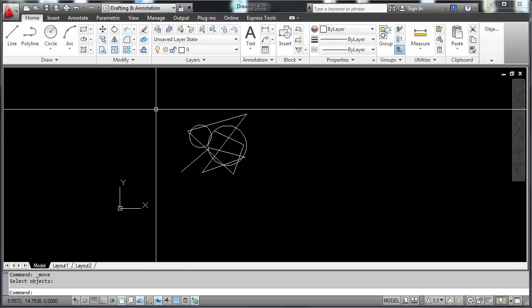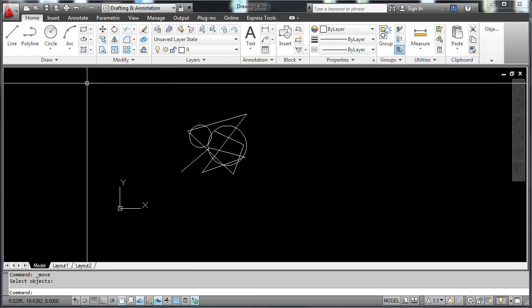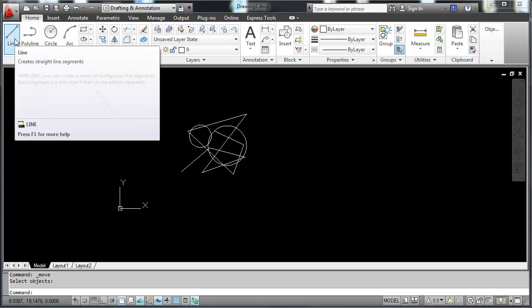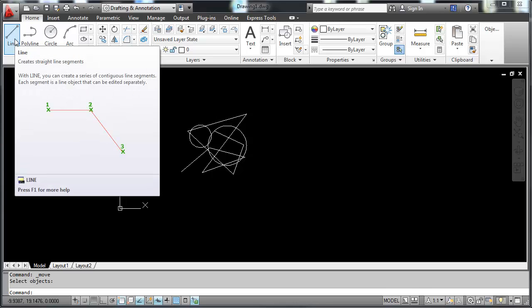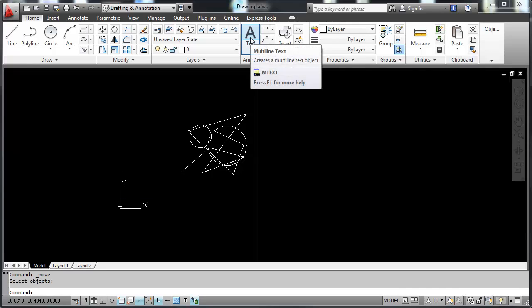One thing I forgot to mention is that in the ribbon here, if we hover over an icon, it brings up a tool tip. If we hover longer, it brings up an example of how that icon works. And each one of these icons give you that option.